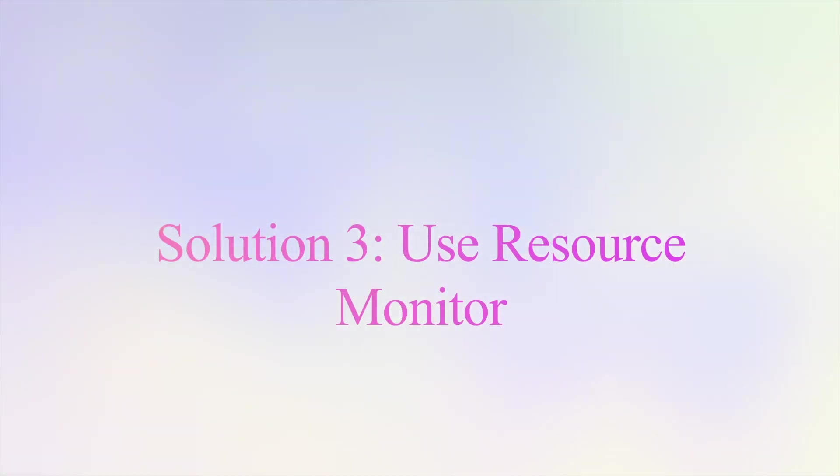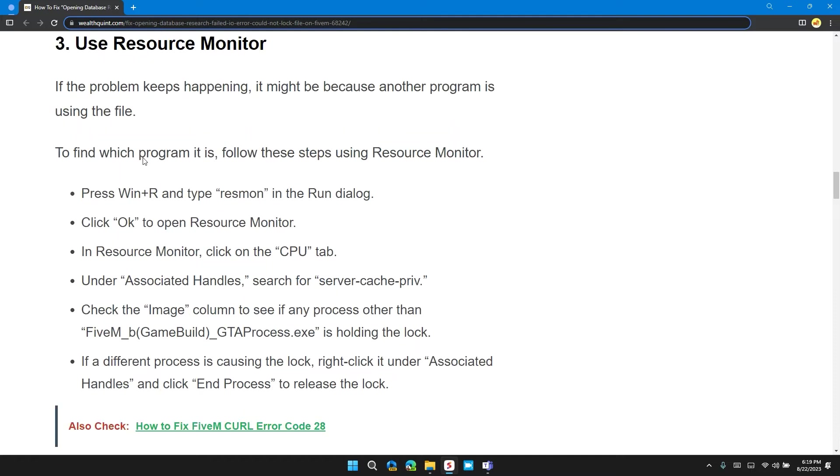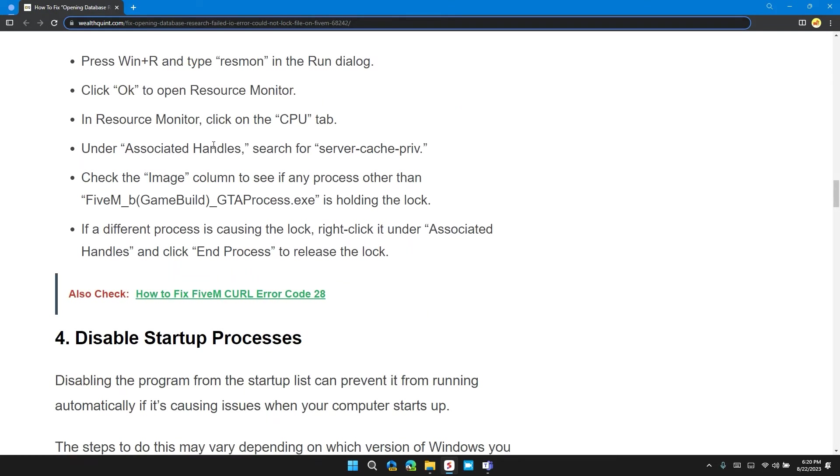Solution 3: Use Resource Monitor. If the problem keeps happening, it might be because another program is locking the file. To find which program it is, follow these steps using Resource Monitor. Press Windows plus R and type Resmon, R-E-S-M-O-N in the run dialog. Click OK to open Resource Monitor.